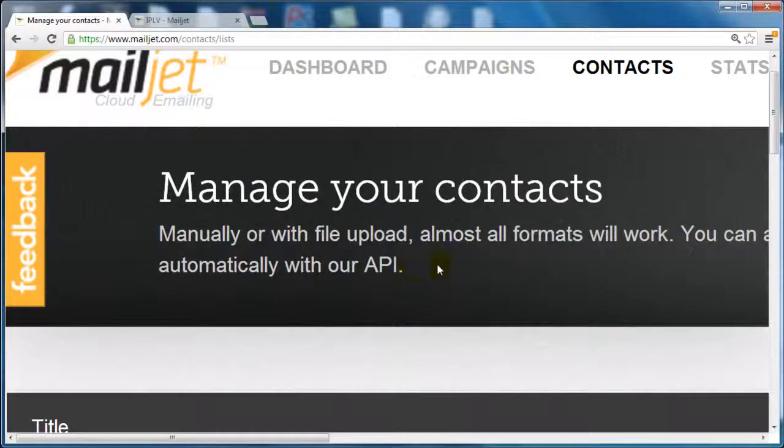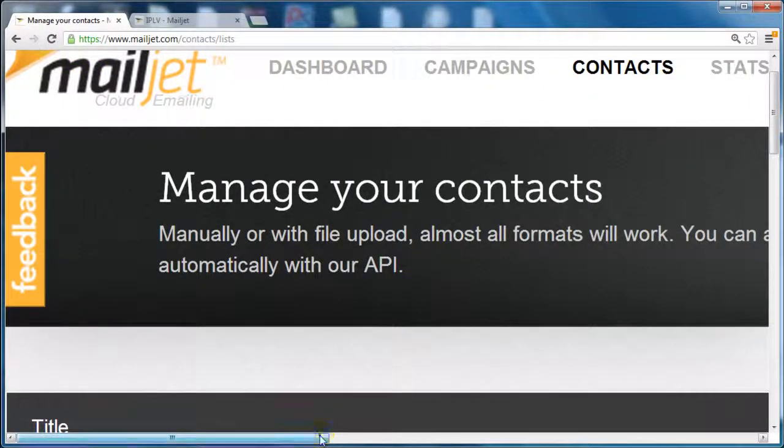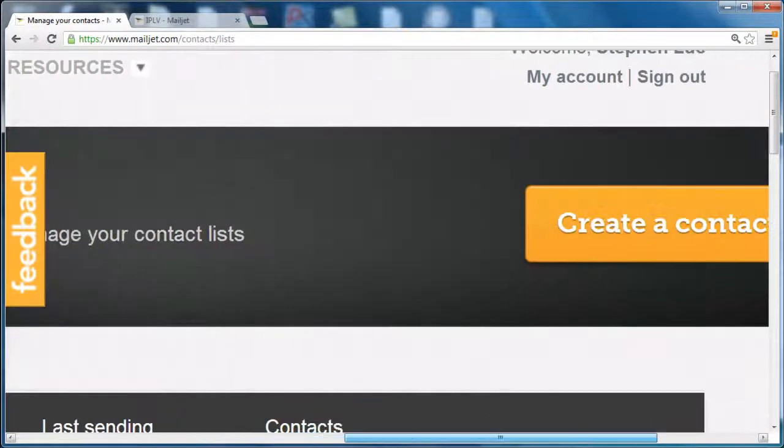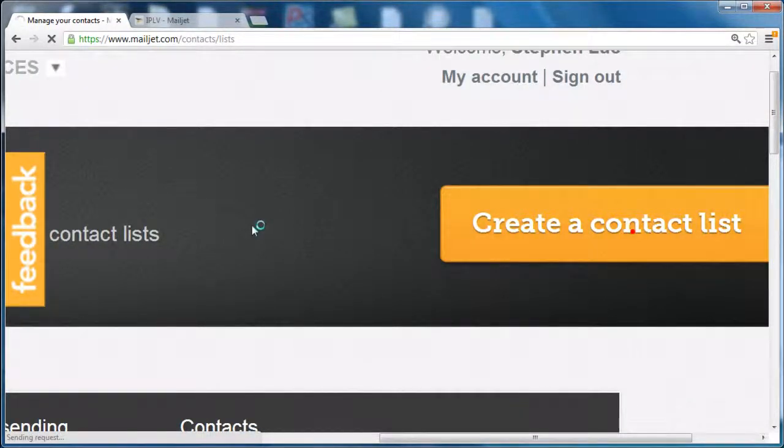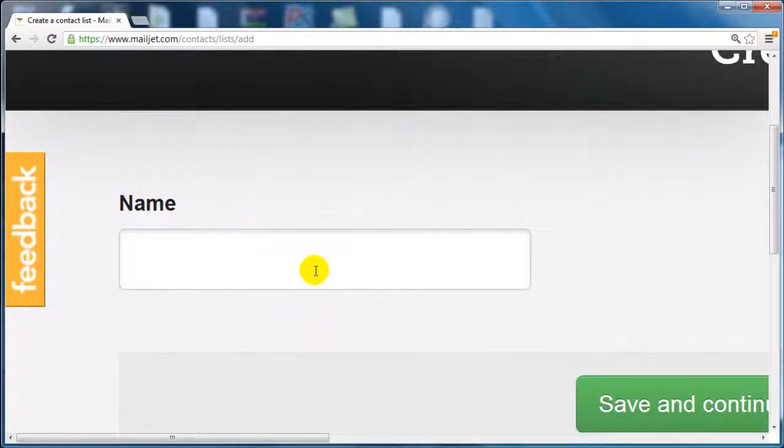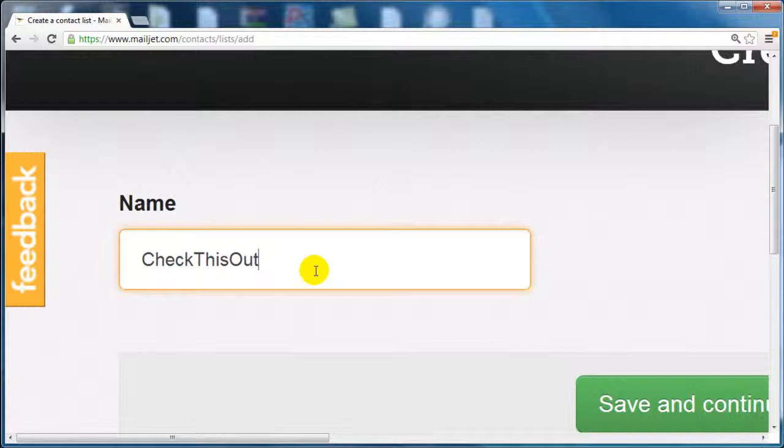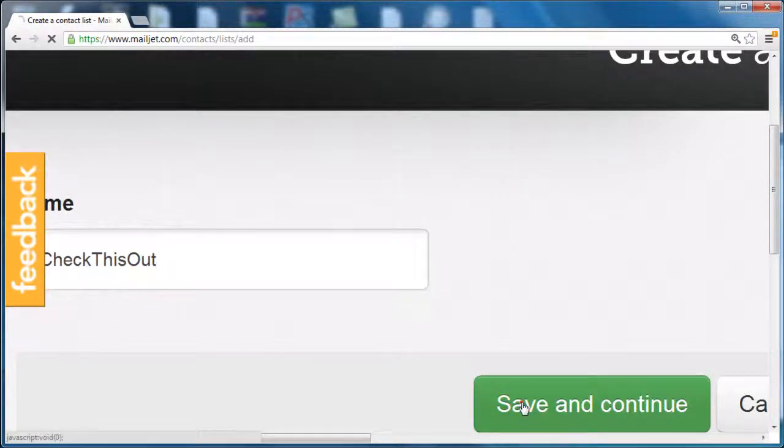Go to Mailjet.com, click on contacts up at the top here, scroll to the right, and click on create a contact list. We're going to give it a specific name, then click on save and continue.